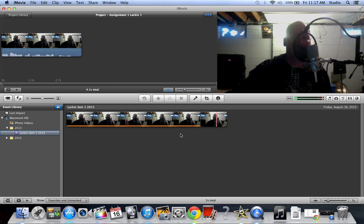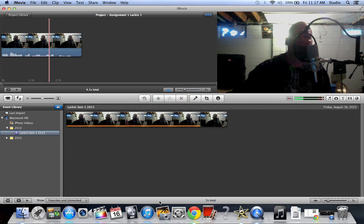So your assignment basically is you cut up your video that you just took and throw it up here into the timeline. That's it.